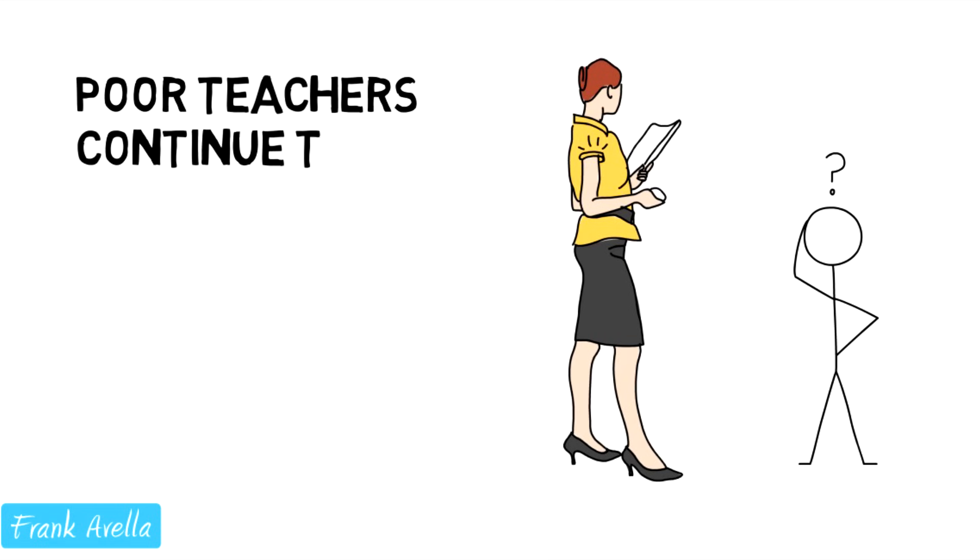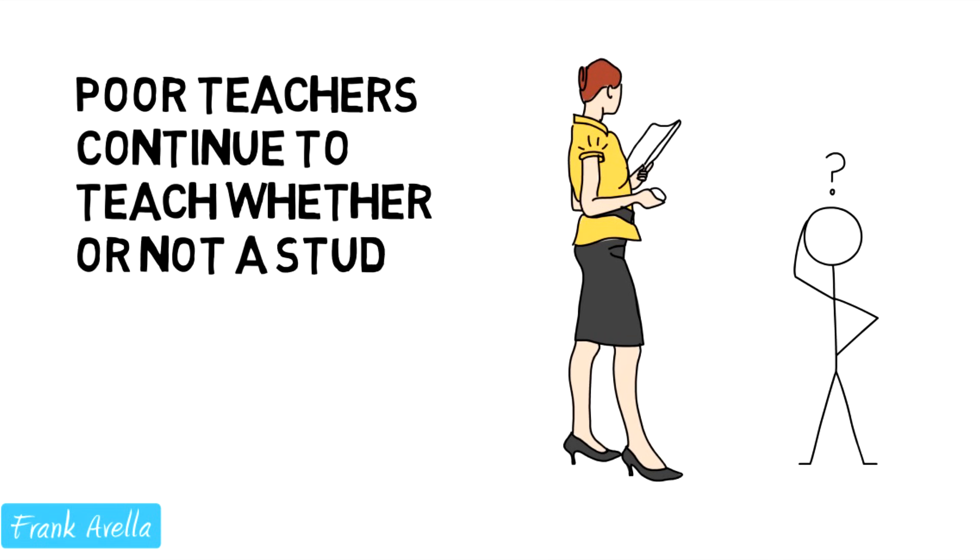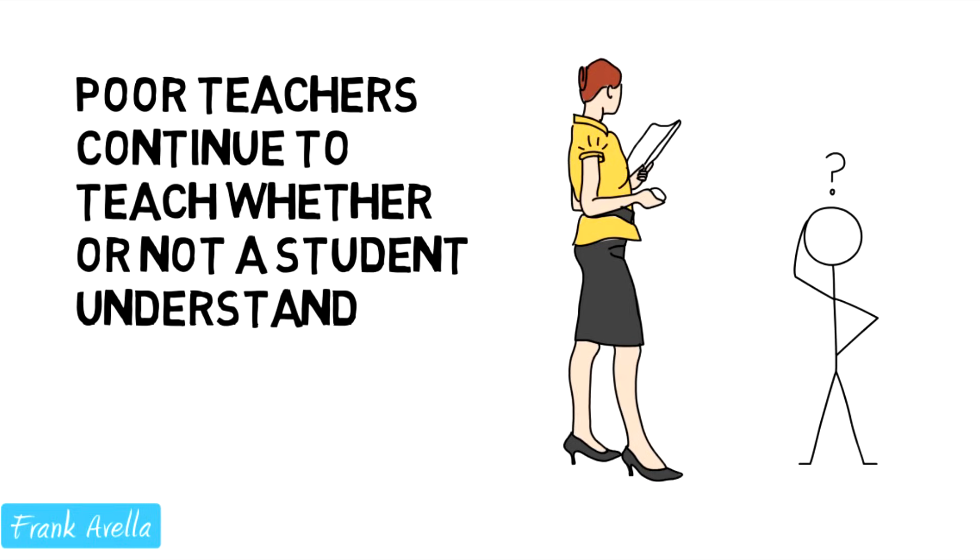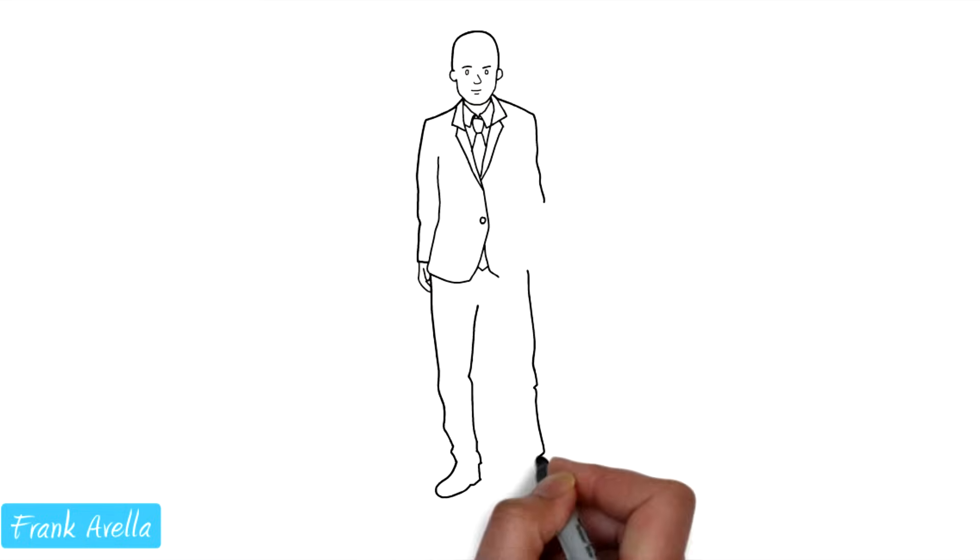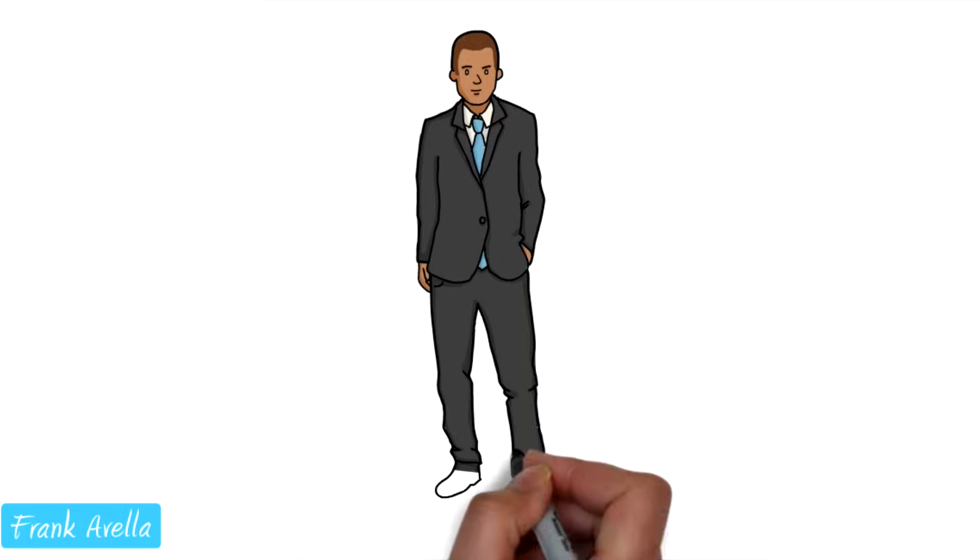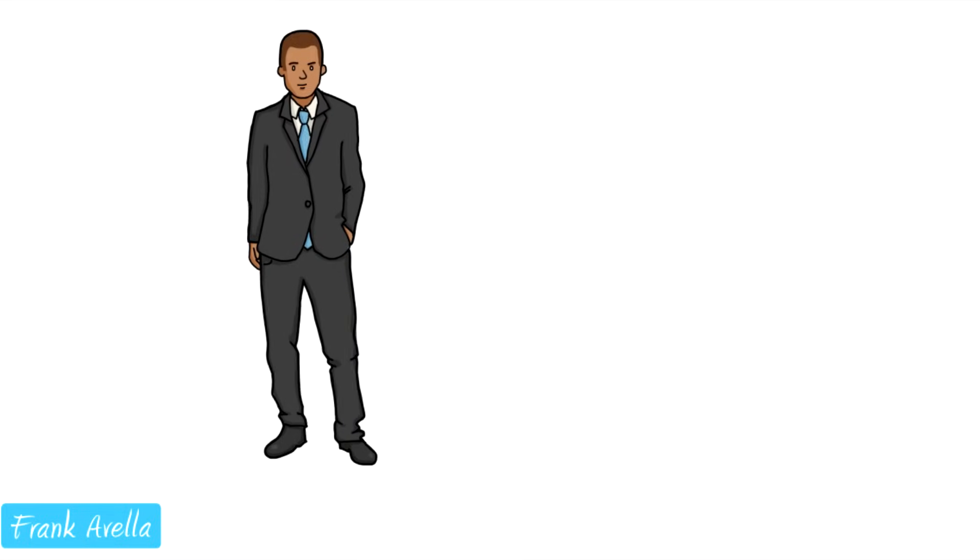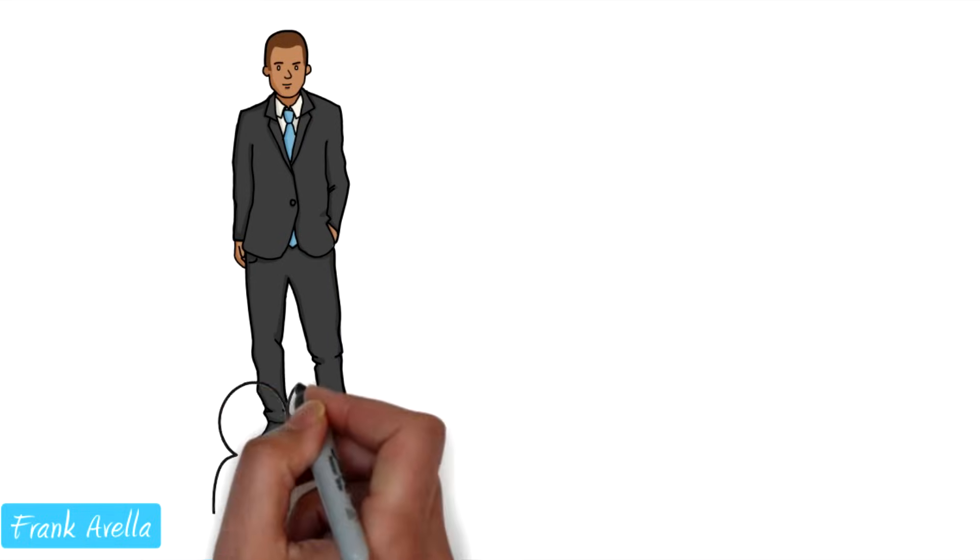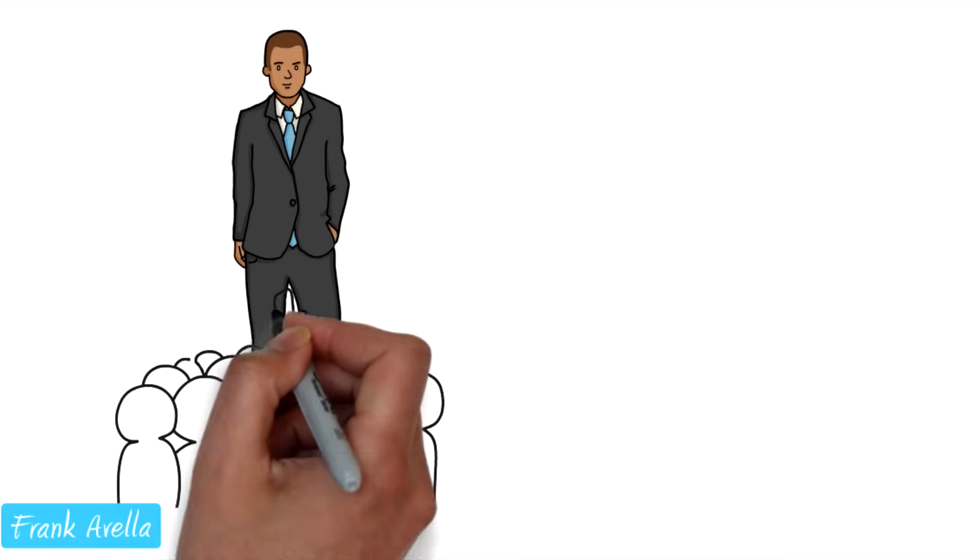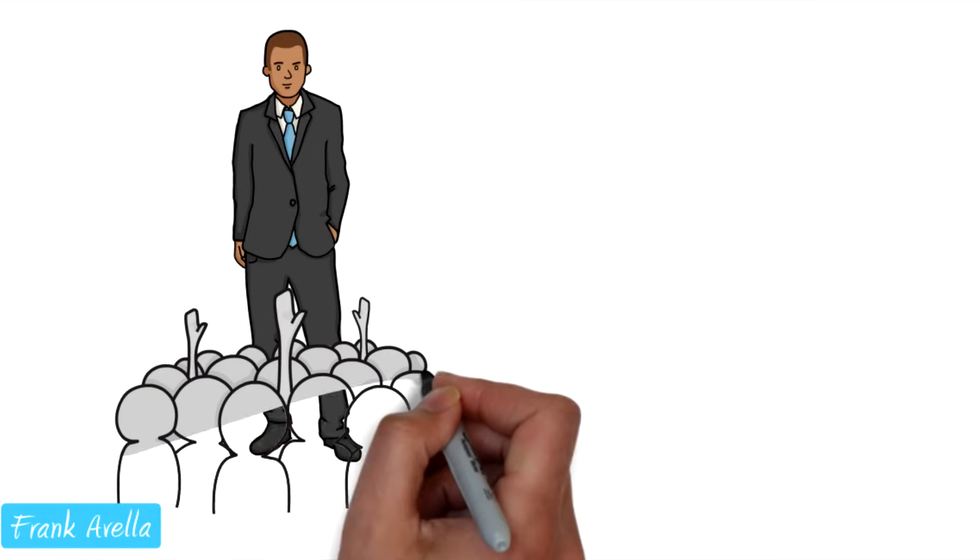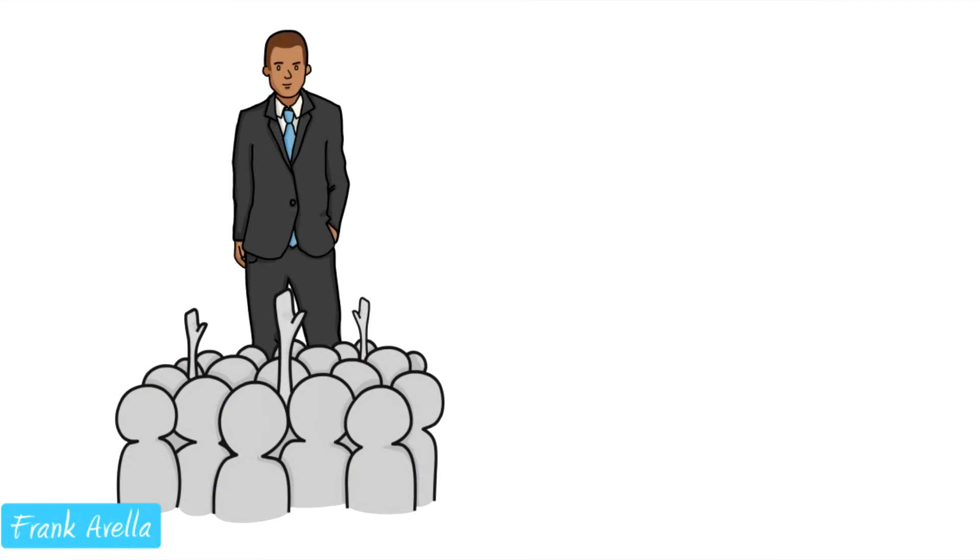Poor teachers continue to teach whether or not their students understand. However, teachers need to know if their students don't understand what's being taught. Otherwise, you're going to wind up with a class full of confused students that haven't learned anything.